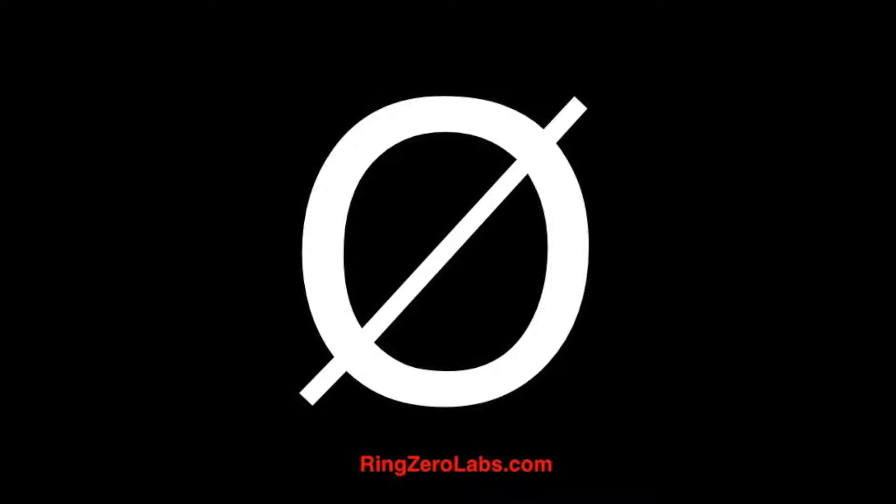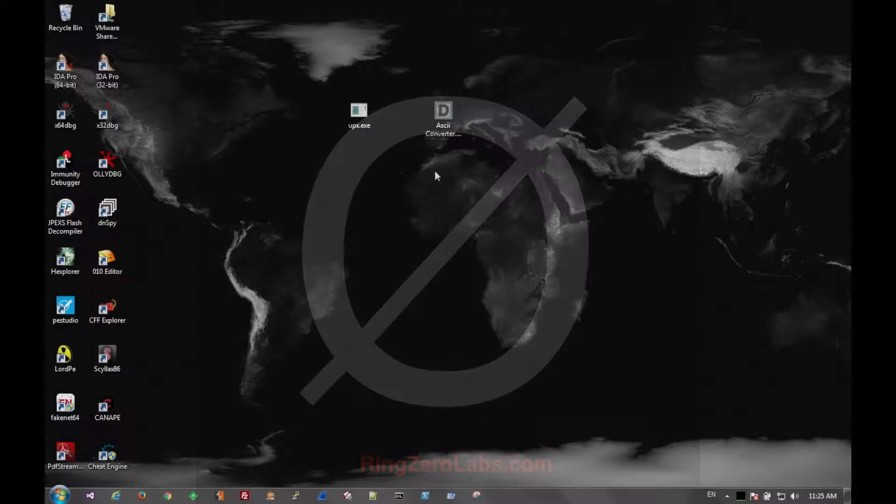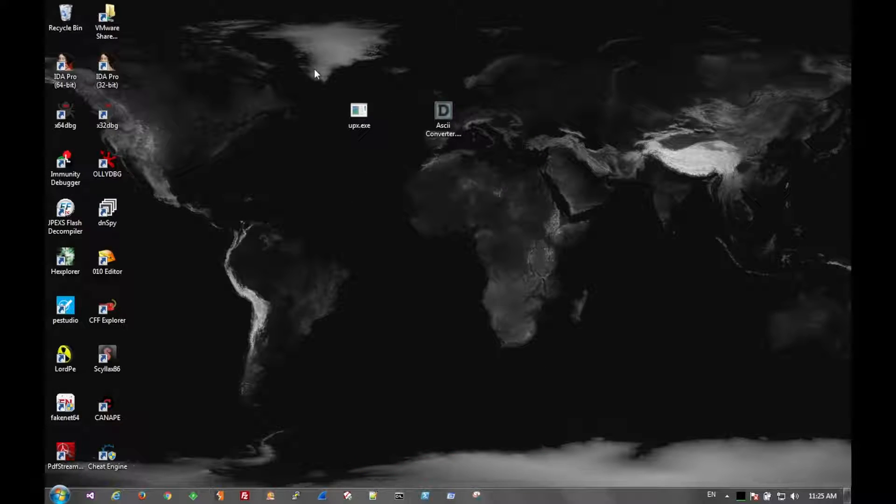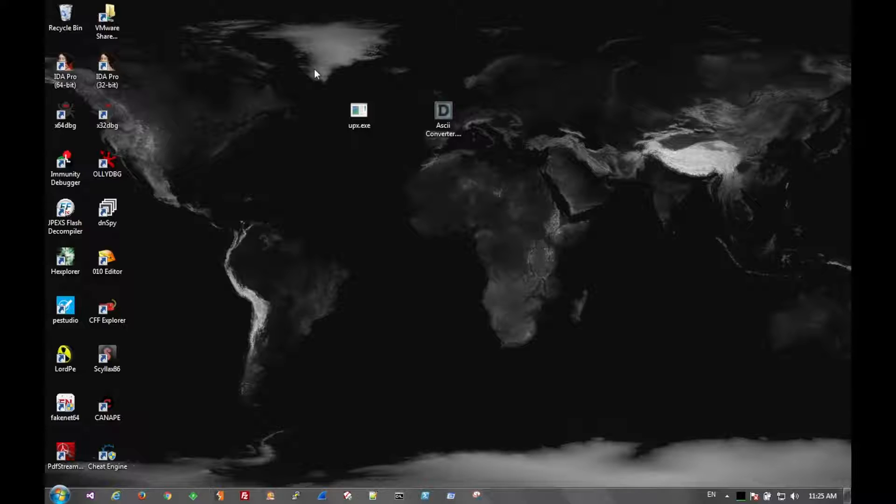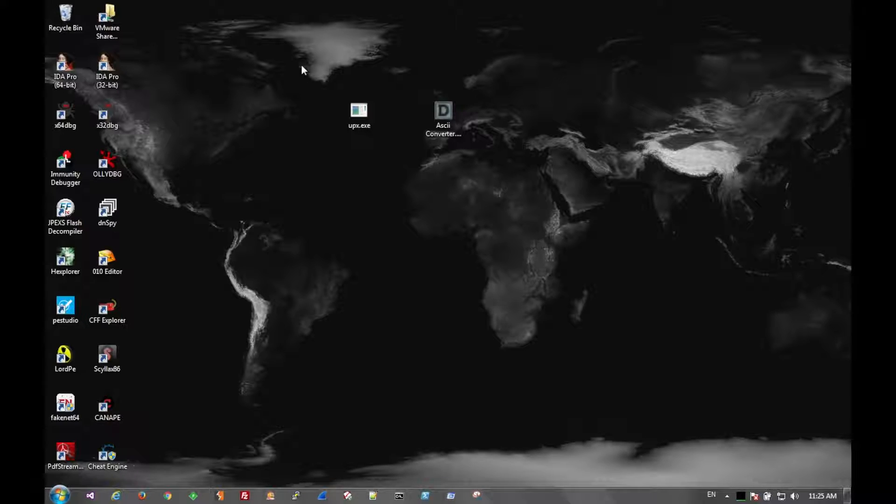So today we're going to go over packing, in particular UPX, because it's a pretty easy example to give. And just keep in mind that we're here over at RingZeroLabs.com. If you have any questions on malware or anything you see in this video, feel free to hit us up.